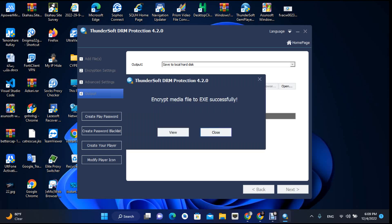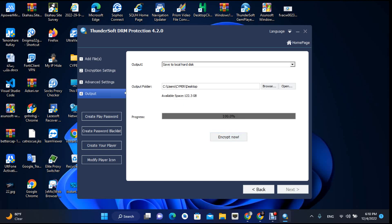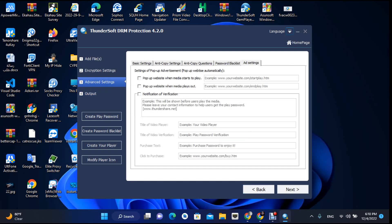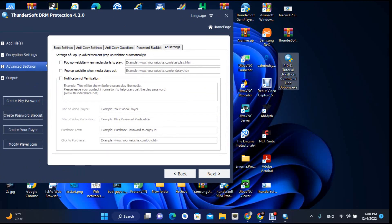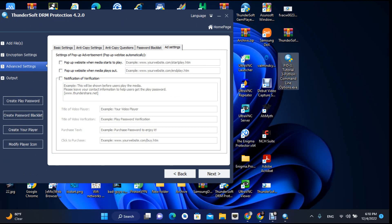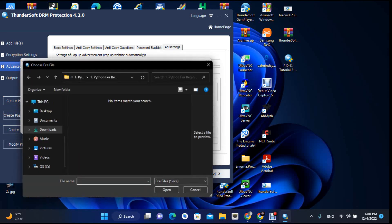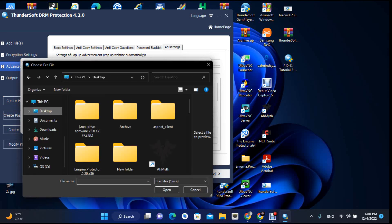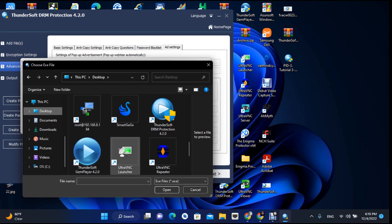The output will come as an EXE file — don't worry, this is a player. I'll show you how to use it. You can also change the icon later on. You can create your player and modify the player icon.